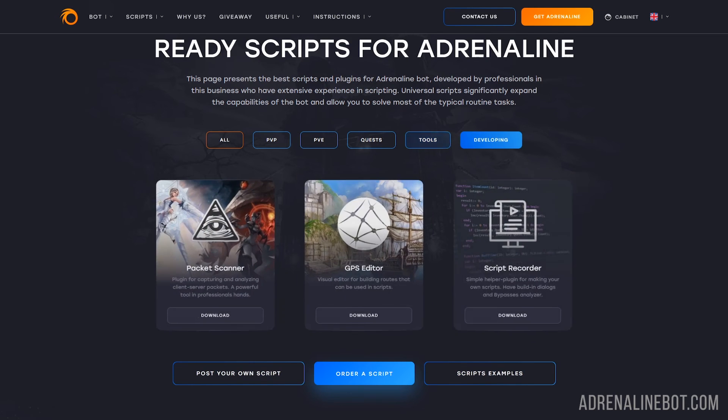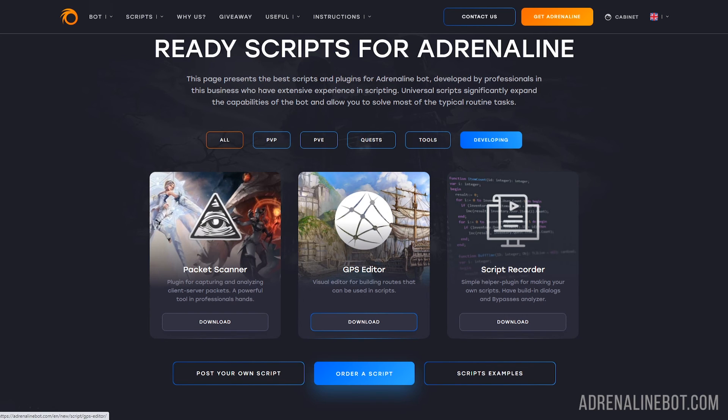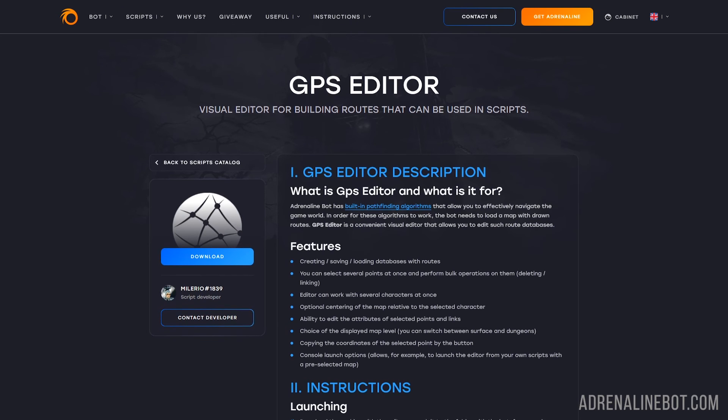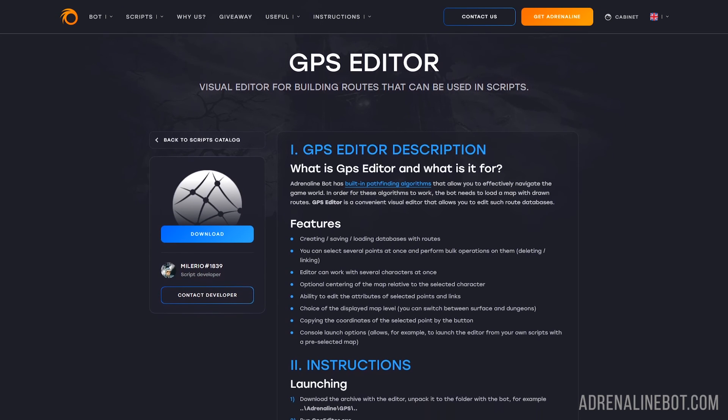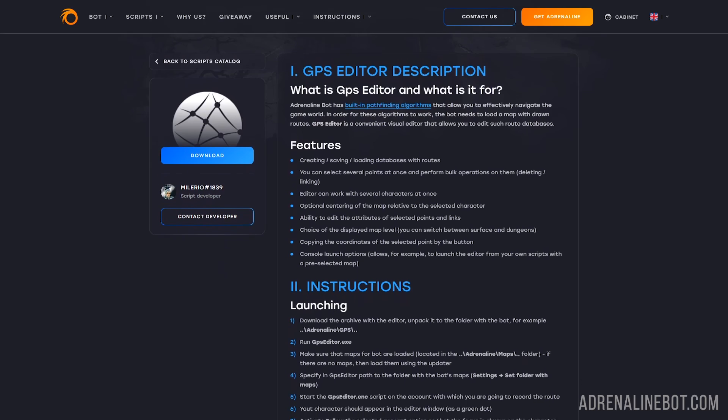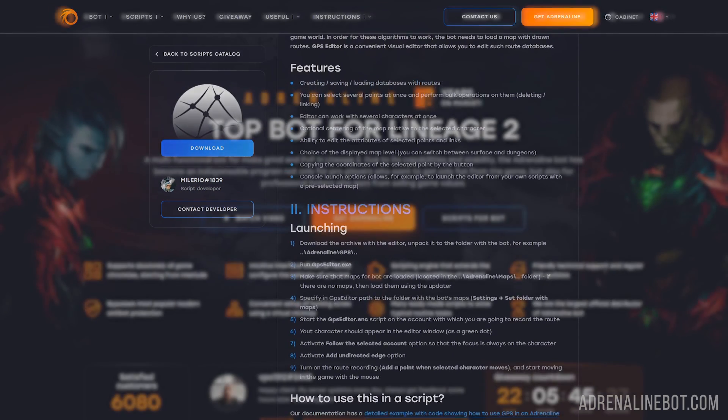Also, the Adrenaline bot implements pathfinding algorithms, so that bots can move in the game along pre-drawn routes in just a couple of lines of code. There is a special script for editing routes - GPS editor, and it is also presented on our website. You will find details on how to use it on the page with its description.